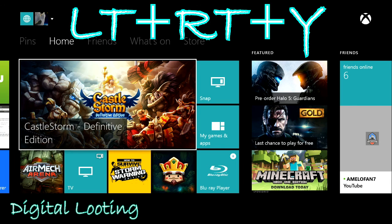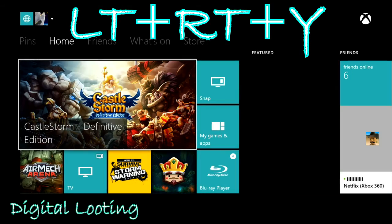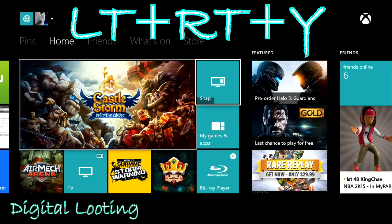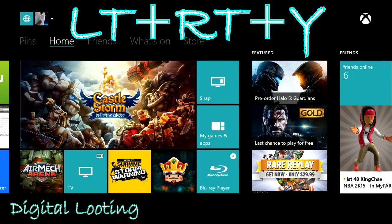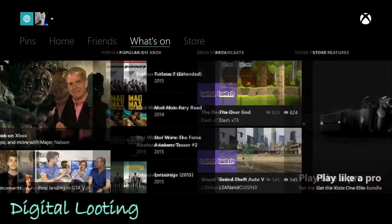...is hold down the LT and RT and press Y. There you go, it refreshes your whole Xbox and it's a lot smoother.